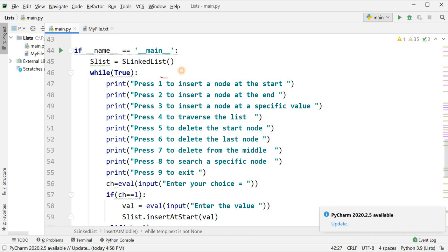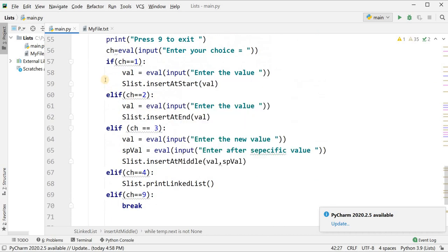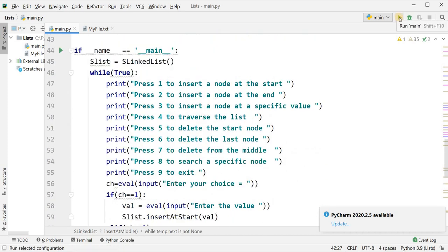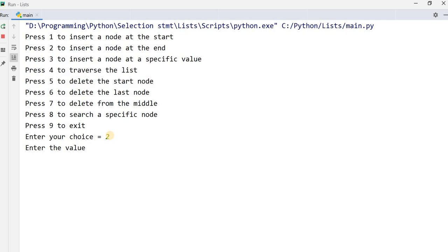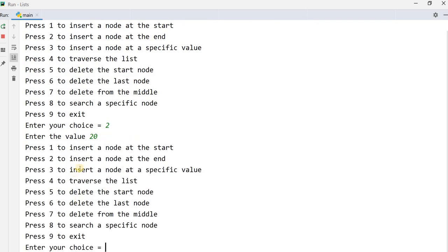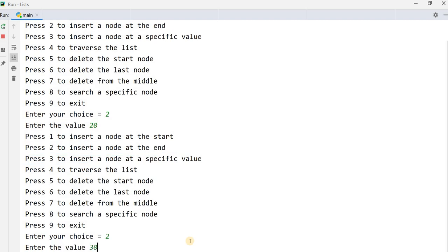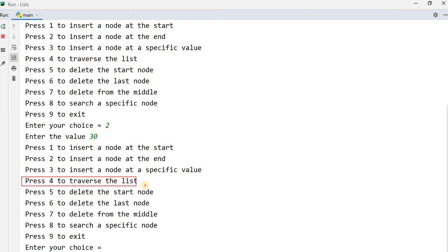Now I have created the main menu. I will demonstrate options: press one to insert at start, press two to insert at end, press three to insert after a specific value, and press four to traverse the list. First I press two to insert a node at the end, entering value 20. Then I press two again and enter value 30. Pressing four to traverse shows the list: 20, 30.